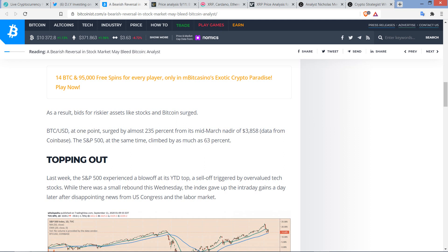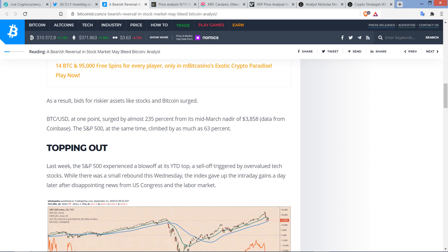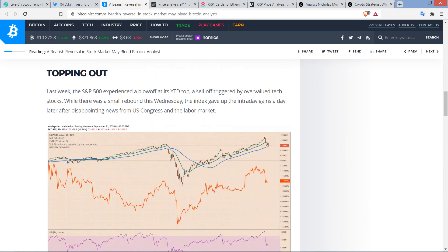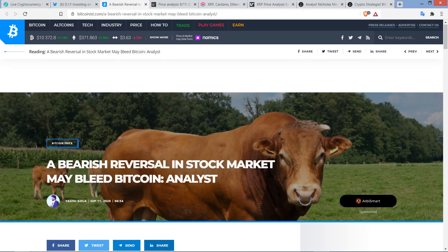Maybe I've heard it enunciated. I know it's N-A-D-I-R. I'm not sure. Nadir, nadir, I don't know what that matter. Whatever. Of $3,858. That data comes from Coinbase. The S&P 500 at the same time climbed by as much as 63%.